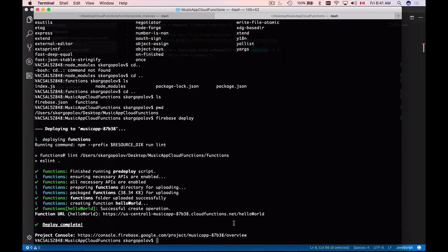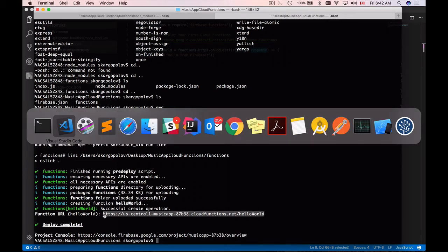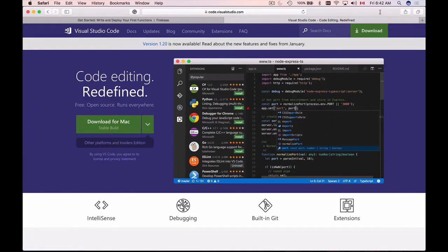When the deploy process finishes, you will be given a URL to run your function. I will copy this URL and open it in the browser window. I'll switch to Safari, start a new tab, paste it, and run.